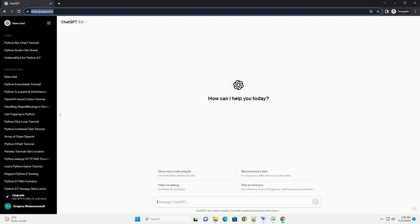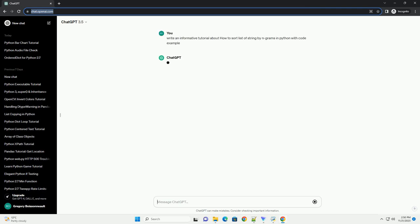Please subscribe and you can download this code from the description below. Title: Sorting a List of Strings by Ngrams in Python. Introduction.